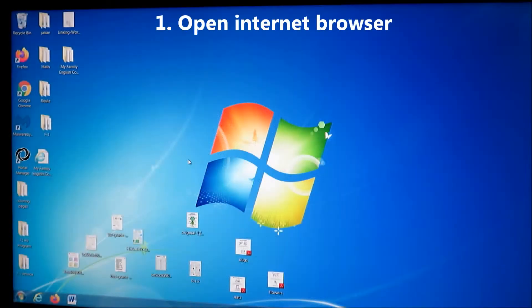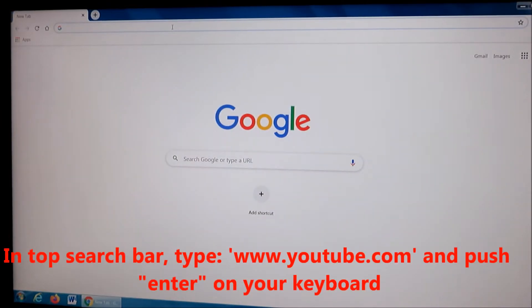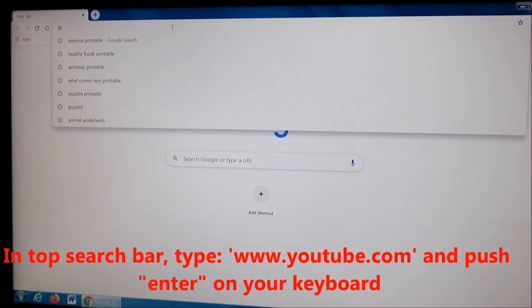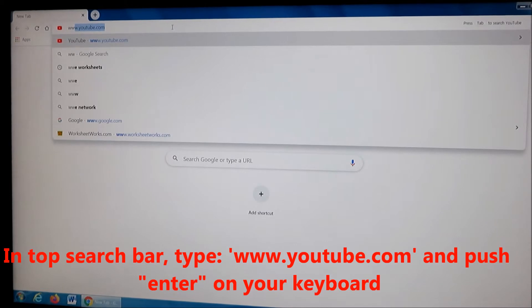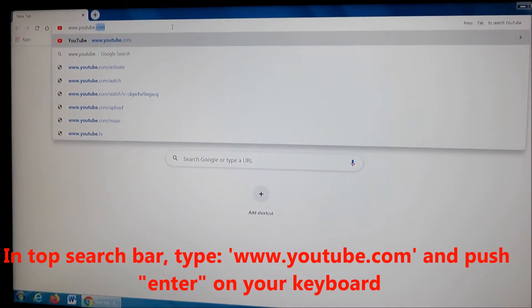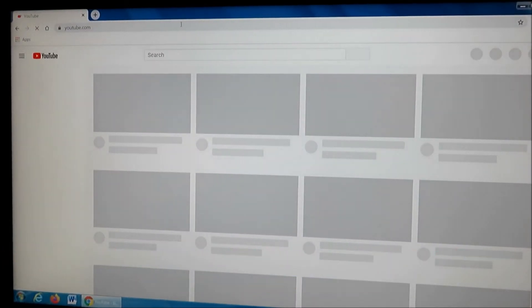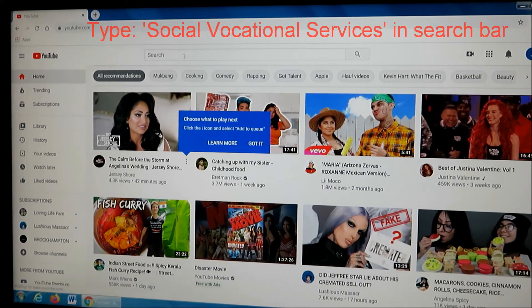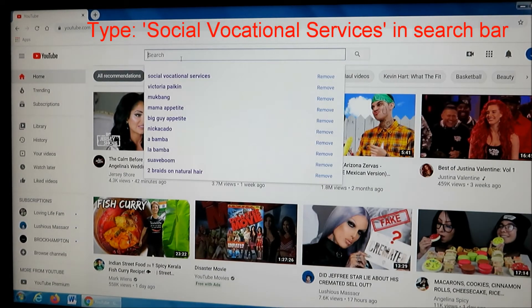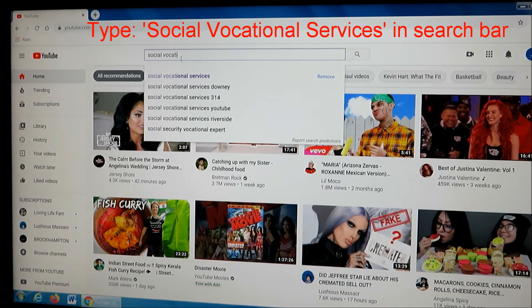Okay, so first you're going to open your internet browser. Then at the top, you're going to type in www.youtube.com and click enter. Once you're there, go to the search engine and type Social Vocational Services and click enter again.